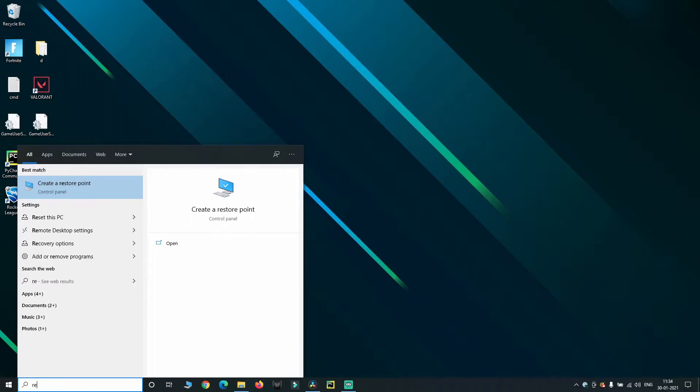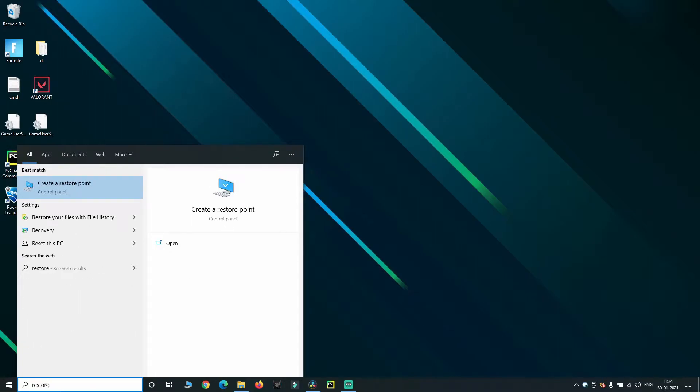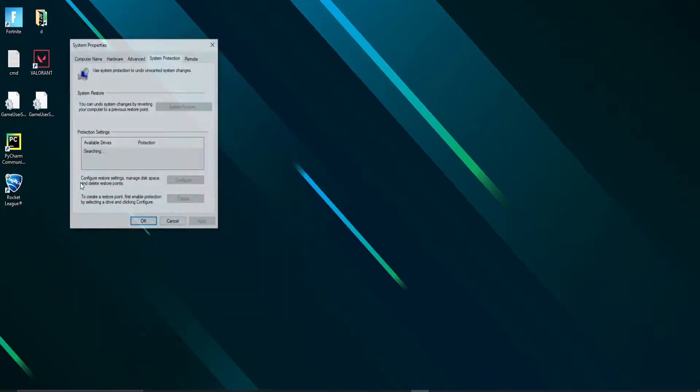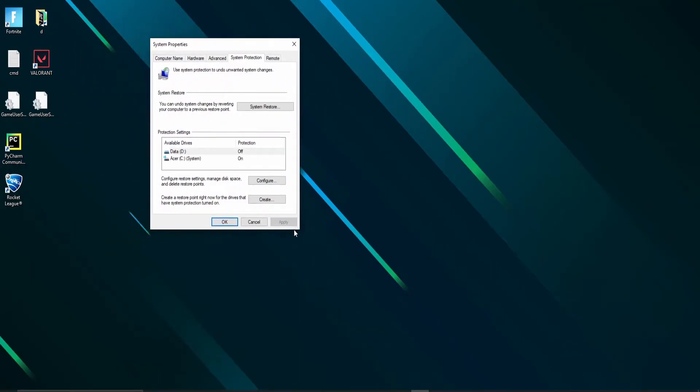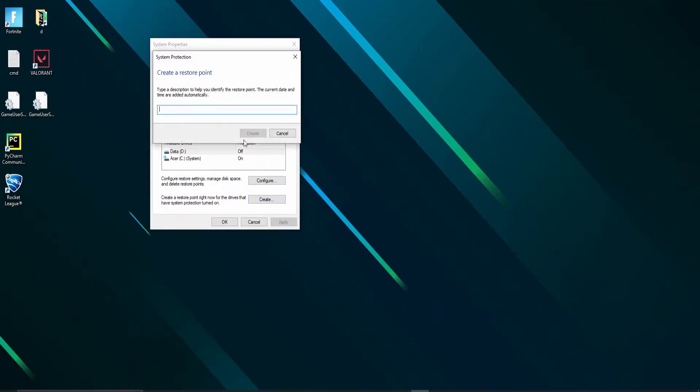First of all, create a restore point just in case if anything goes wrong. Type restore point in the search bar and select create. Type in a description that you could remember. Click on create.